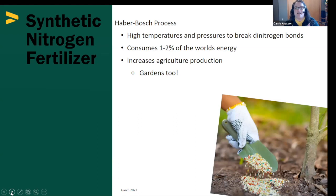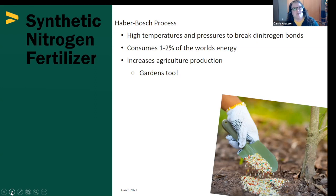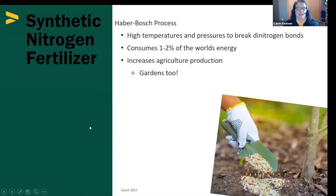I learned how synthetic nitrogen is produced through a process called the Haber-Bosch process. It takes nitrogen gas from the atmosphere and uses high temperatures and pressures to break those bonds, which is then used to make our synthetic nitrogen fertilizer. This process is very energy-intensive, consuming fossil fuels — it's estimated to consume about one to two percent of the world's energy — but it also increases production in our gardens as well as agricultural fields. I believe they developed that process around 1918, so it's been around for a while.